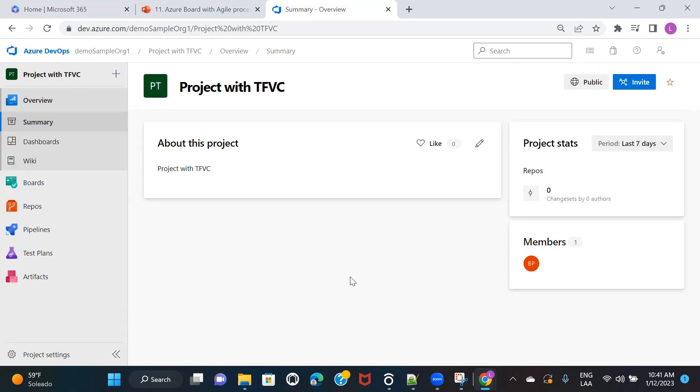So whenever you are creating a project with TFVC, then all the rules and regulations that will be applied to commit or push your code or the way your development team is going to work on the code repository is going to be different than the one that you would have created with Git version control system.